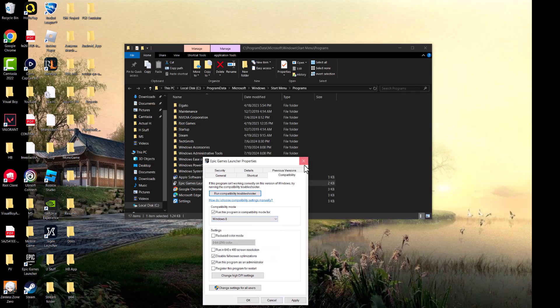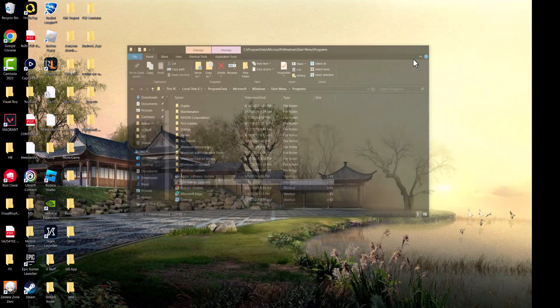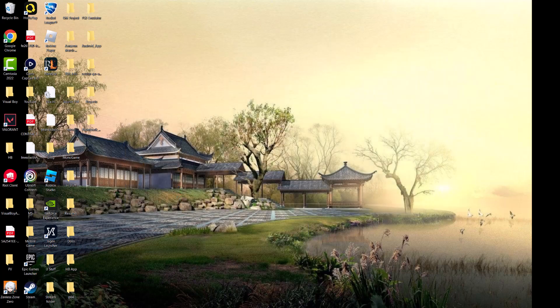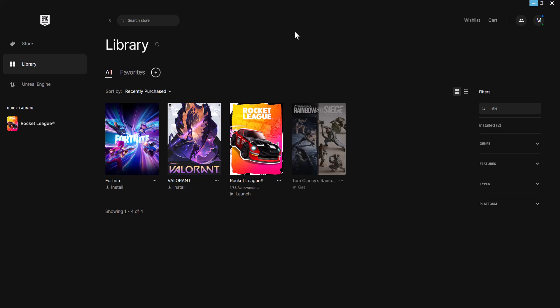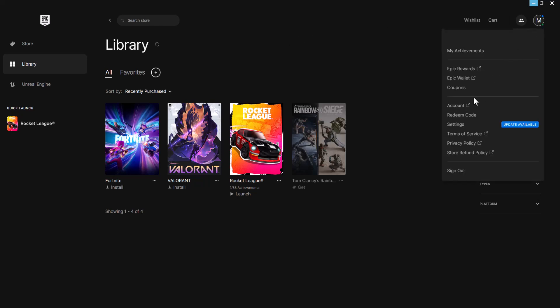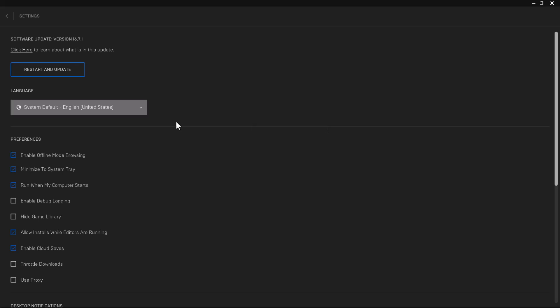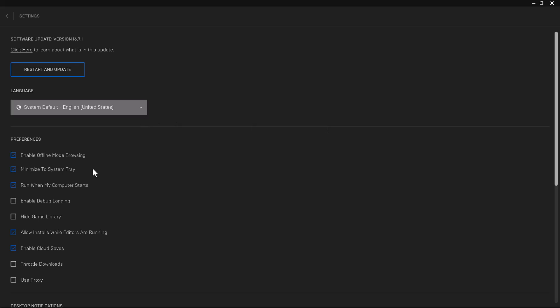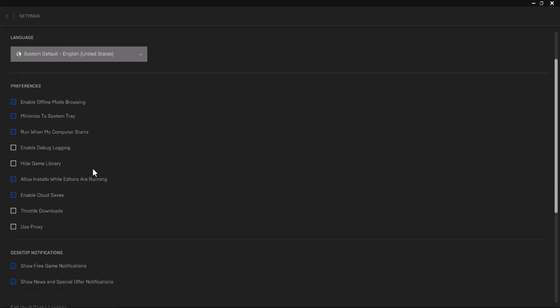If this still doesn't work for you, the next thing you can do is in the launcher itself, click into your name and go into Settings. Find where it says restart and update. As you can see, there's an update available, so make sure your launcher is updated.